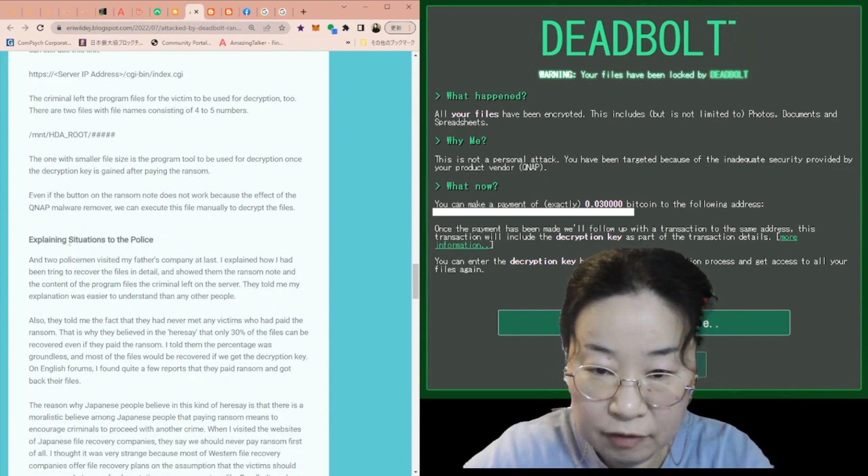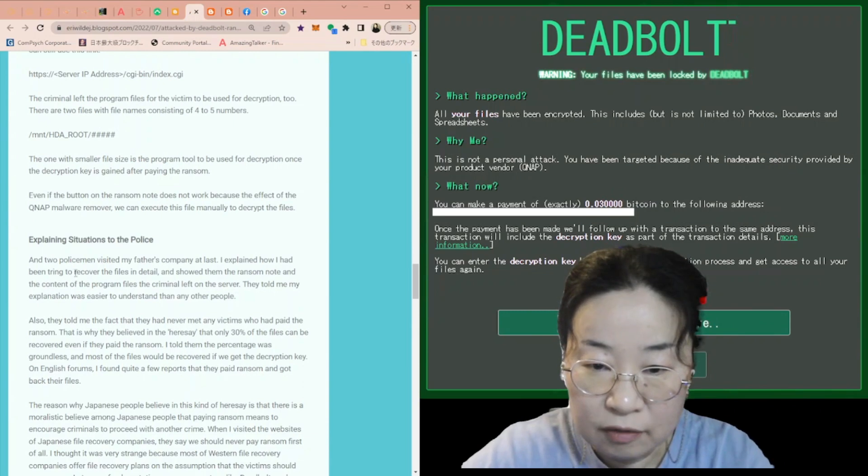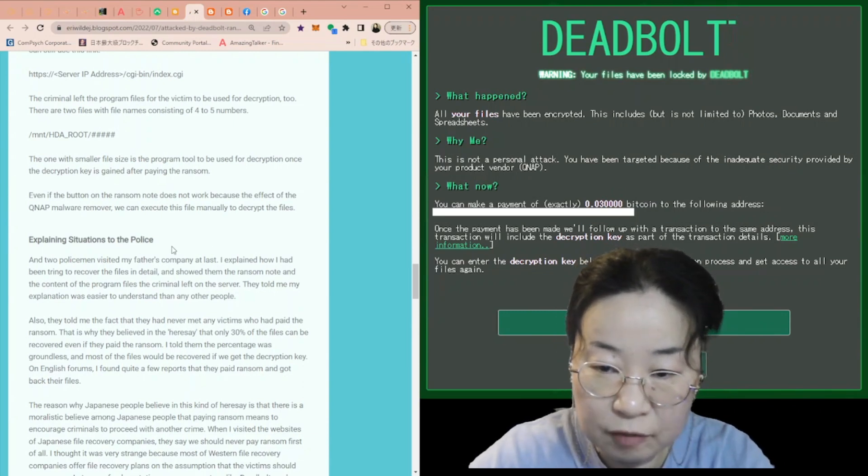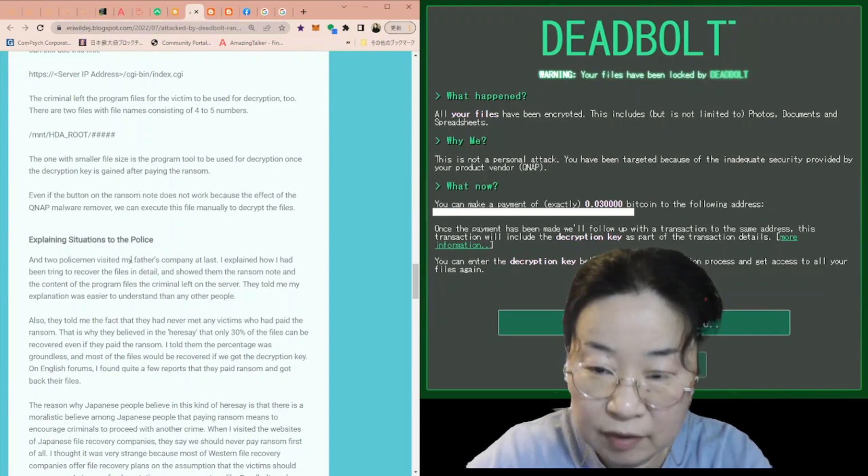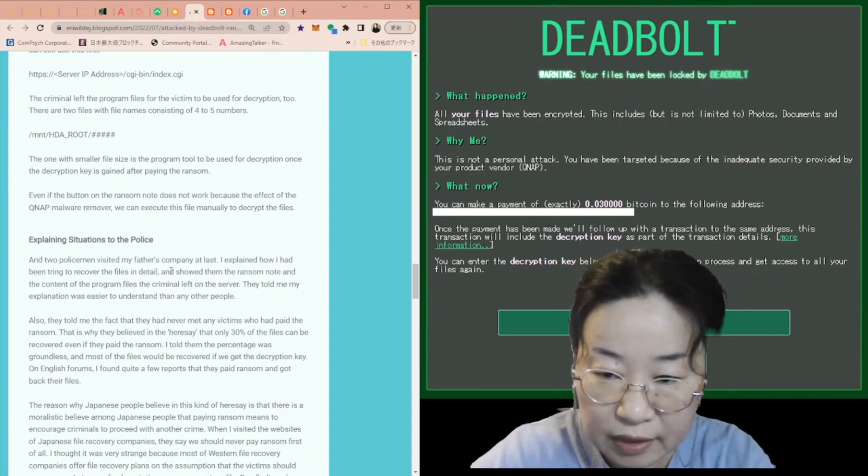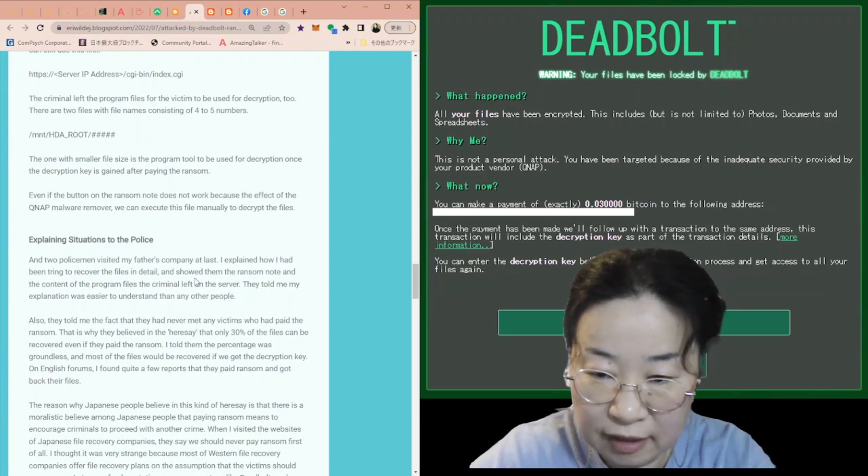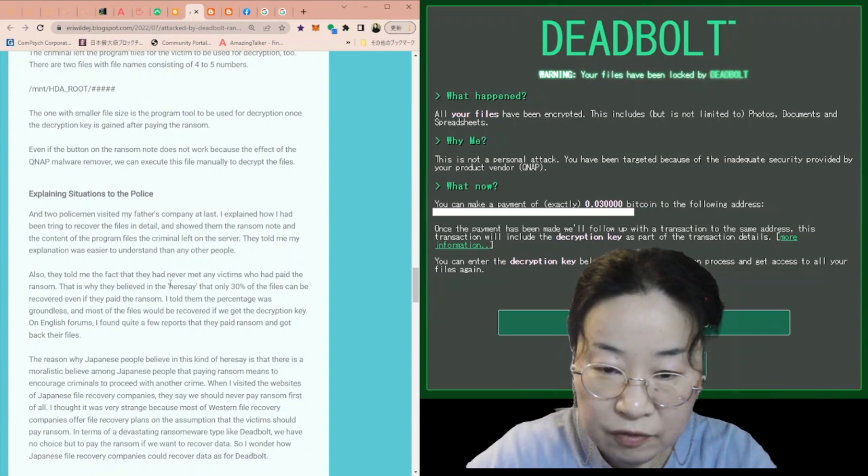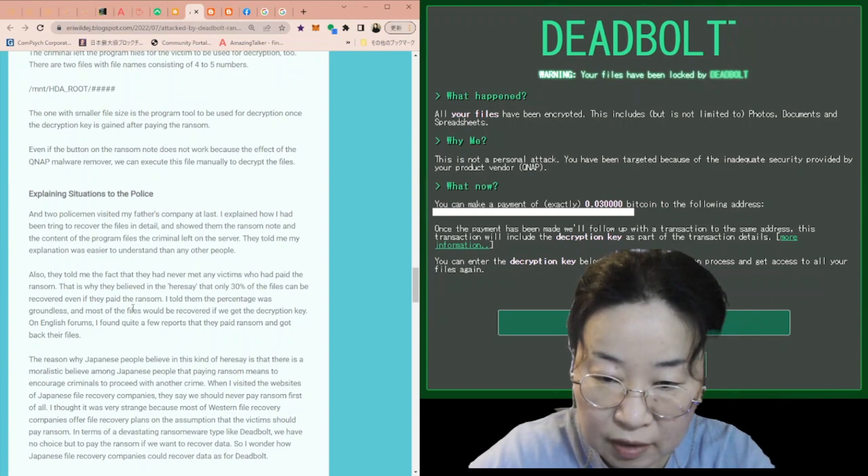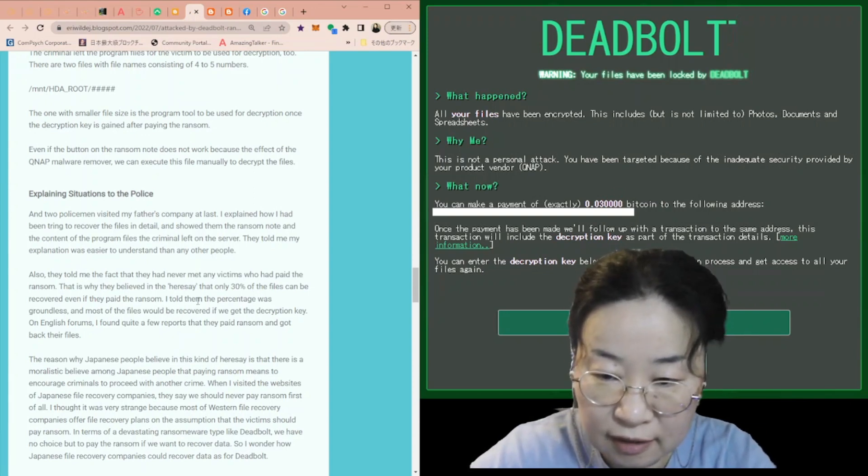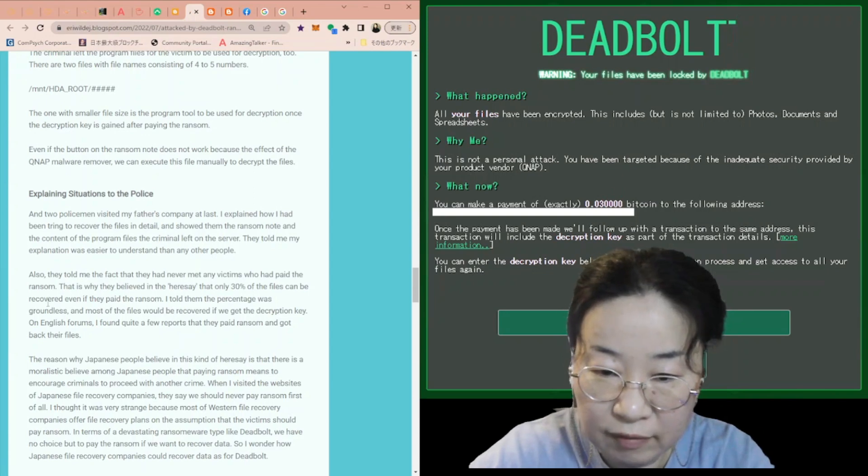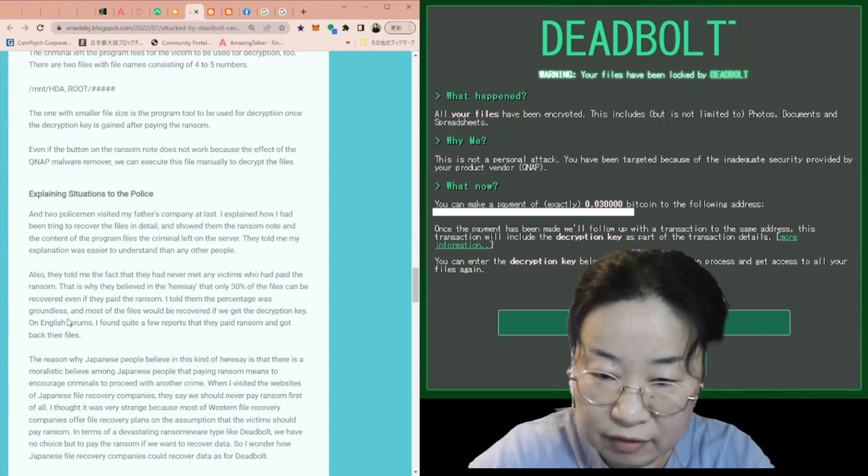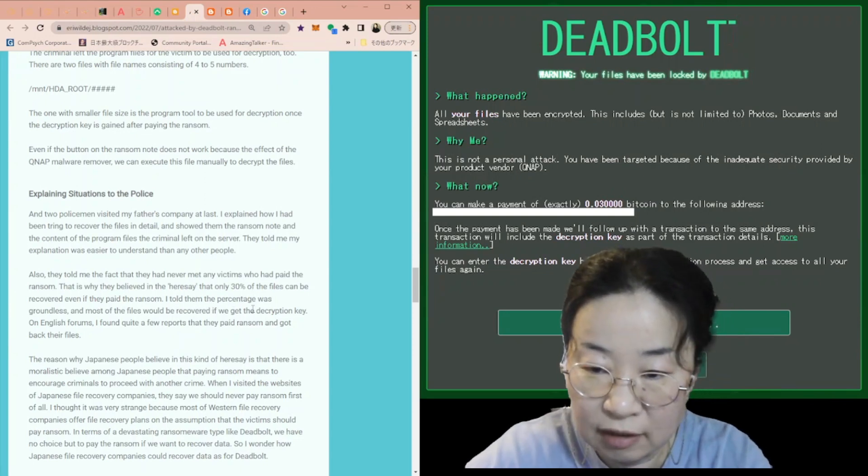I explained the situation to the police. Two policemen visited my father's company at last. I explained how I had been trying to recover the files in detail and showed them the ransom note and the content of the program files the criminal left on the server. They told me my explanation was easier to understand than any other people. Also, they told me the fact that they had never met any victims who had paid the ransom. That is why they believed in the hearsay that only 30% of the files can be recovered even if they paid the ransom. I told them the percentage was groundless and most of the files would be recovered if we get the decryption key.